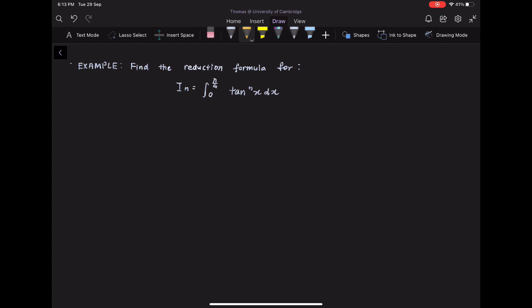Examples in this regard could include differentiation and identities. Let us now look at this example: find the reduction formula for Iₙ equals integrate from 0 to π/4 of tangent to the n x dx.